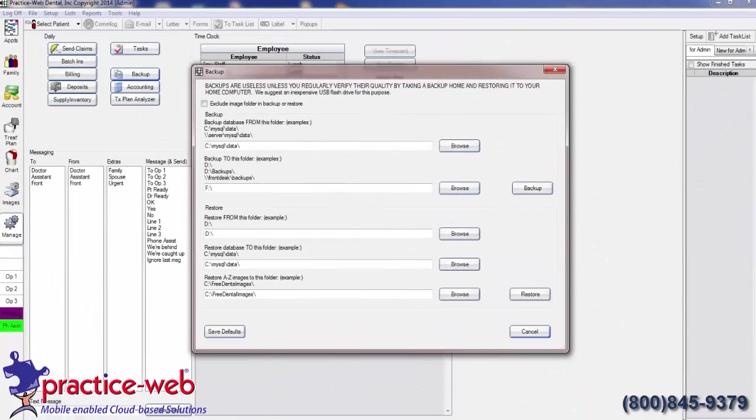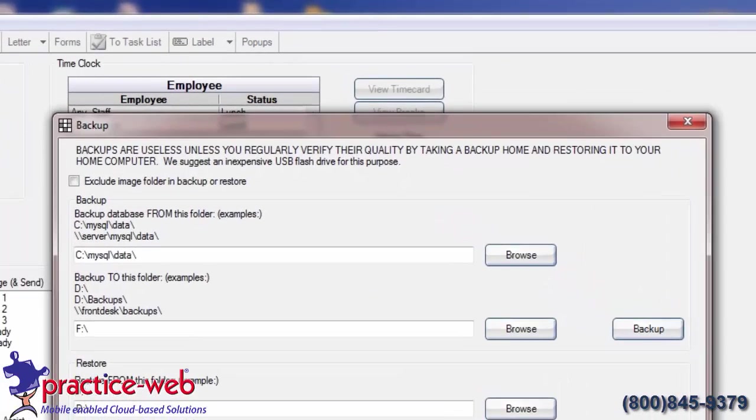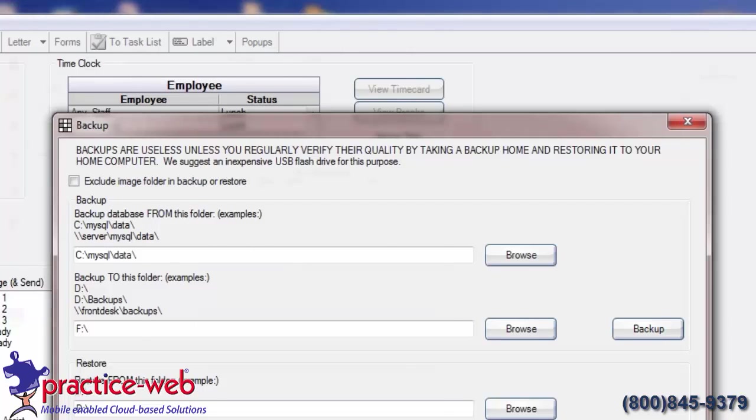Just because it tells you your backup is complete does not mean that you're finished. As you can see at the top, you must verify the quality of your backup. You do this by restoring to an out-of-network computer. Usually this is the doctor's personal laptop or home computer.